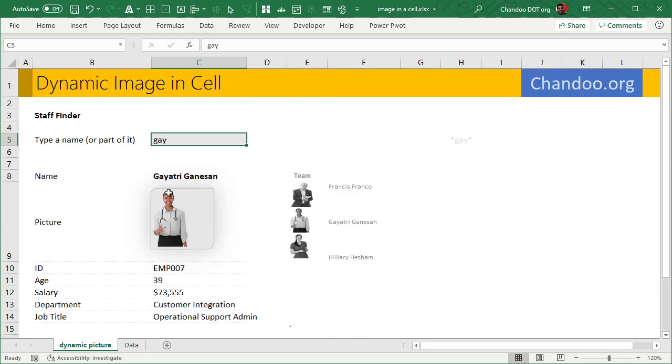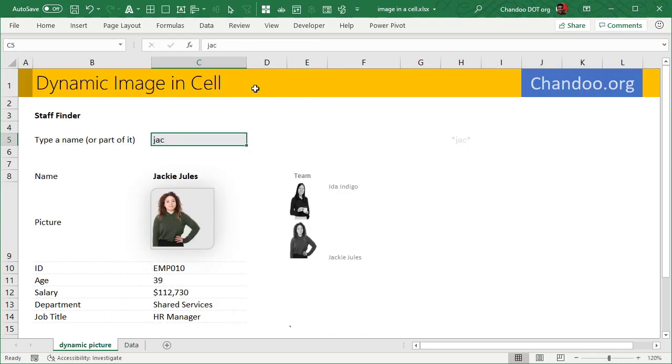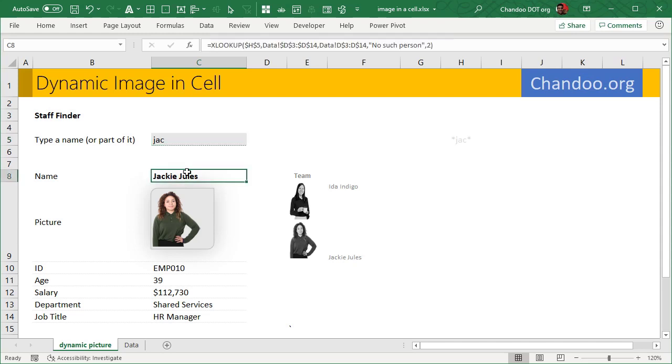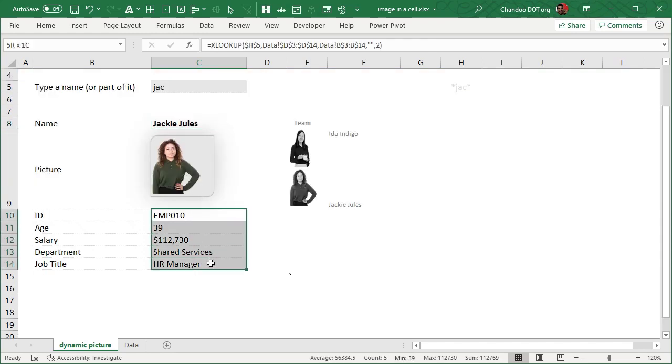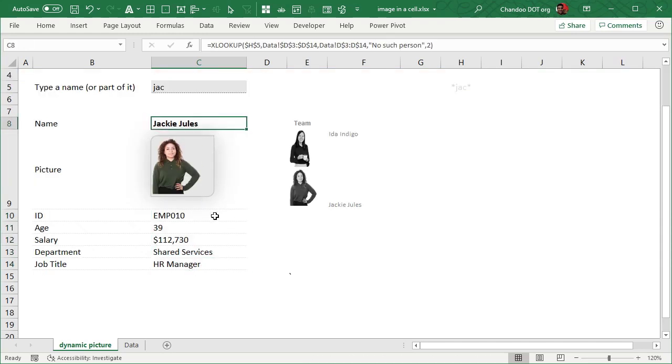We have 12 employees data, and now what we are trying to do here is as soon as you type a name here and press enter, it will try to look for matching names, whether a name called Jack or anybody with the letters J-A-C in their name. It will find the corresponding person, it will show all the other details, and this is not a mystery for you. You can use...